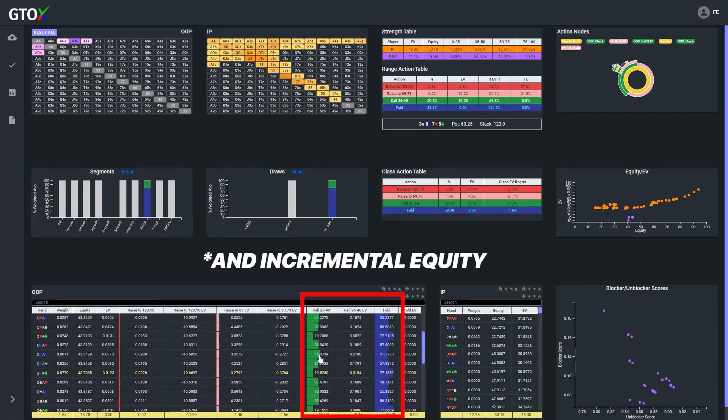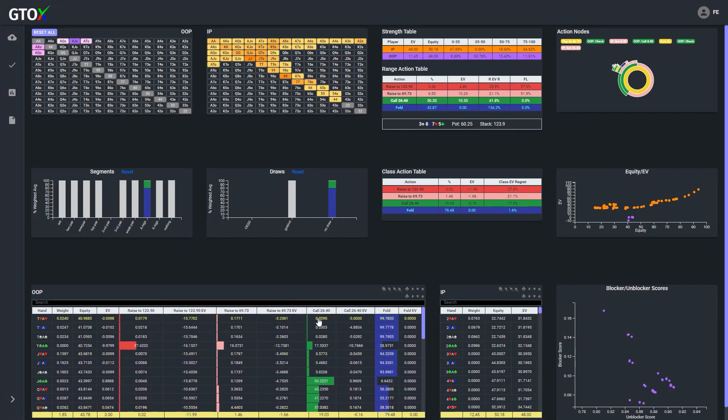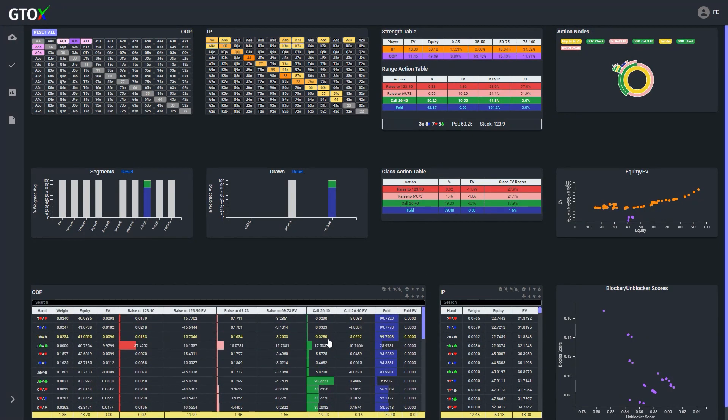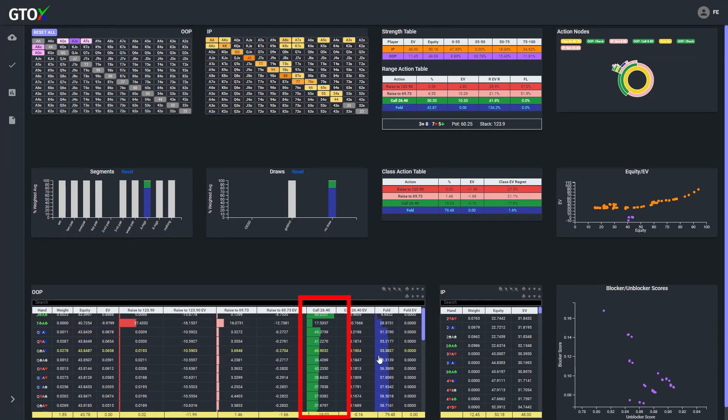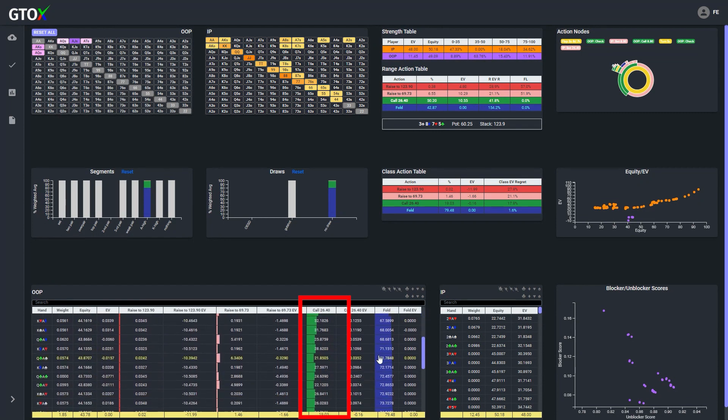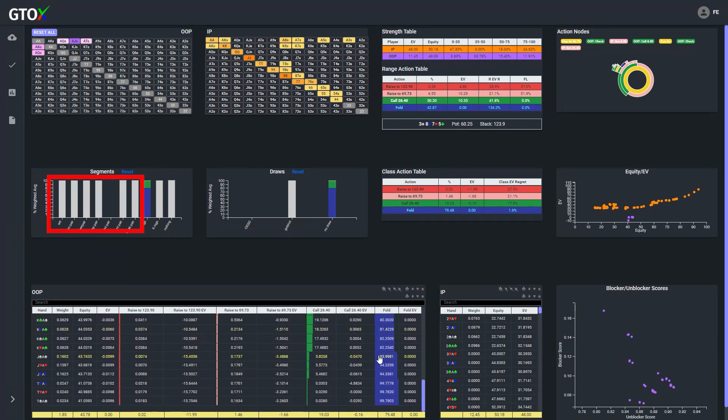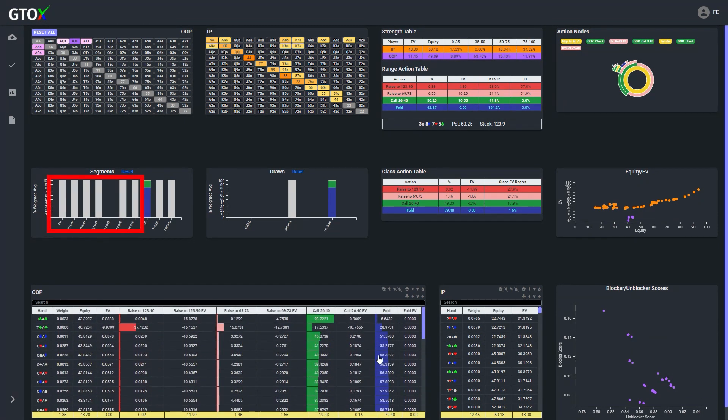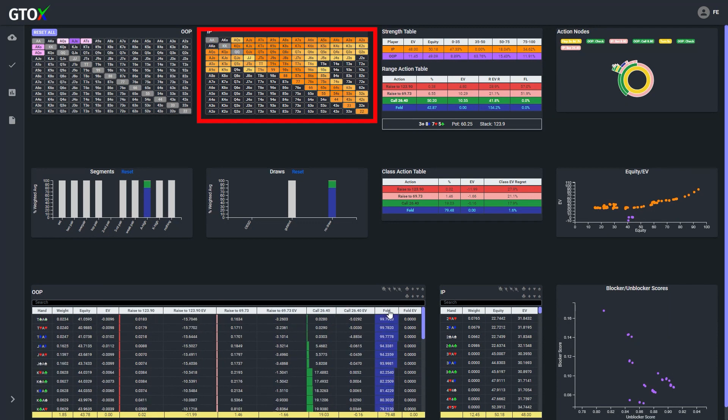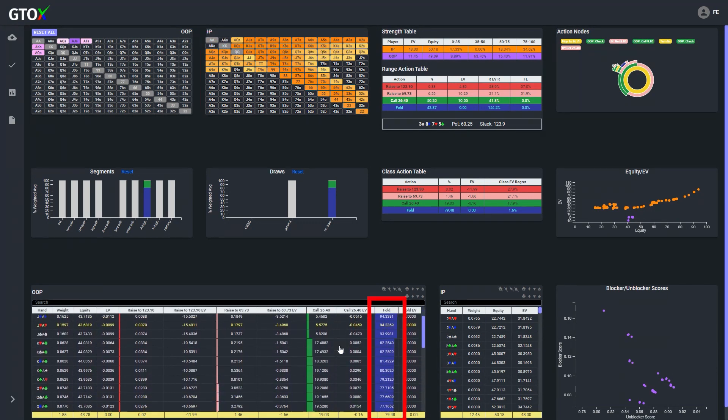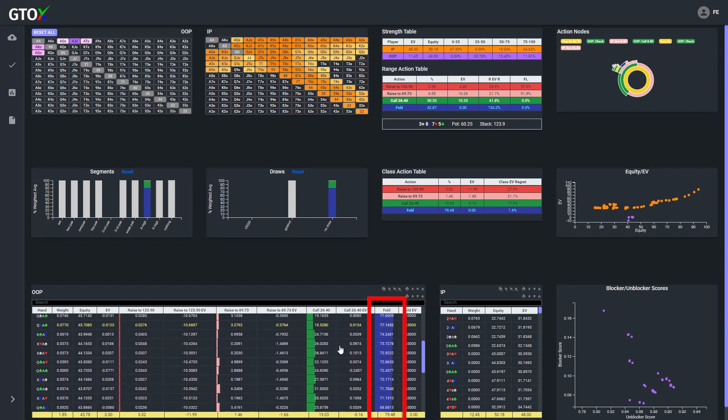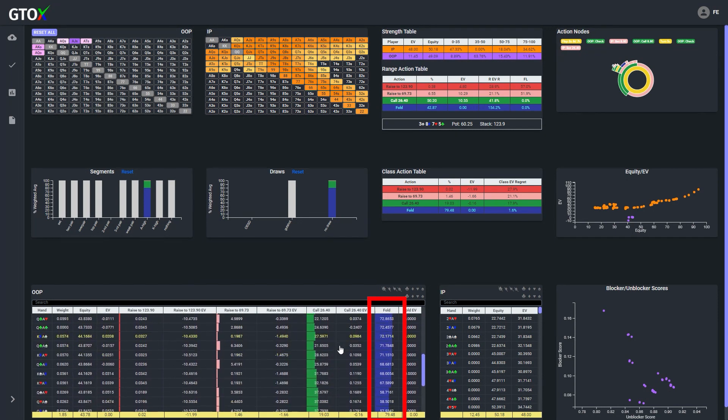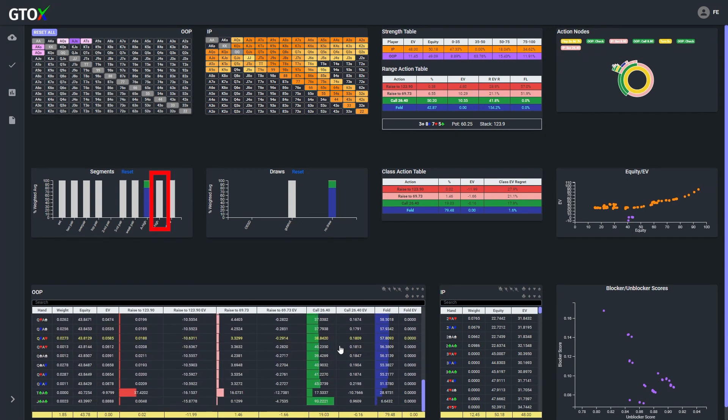However, if for example, we knew with certainty that the button under bluffs the turn, then all of these points of indifference would shift to pure folds and our cutoff point for calling would move towards higher equity hands. And if the opposite were true and we knew that the button overbluffs the turn, then all of these points of indifference would shift to pure calls and our cutoff point for calling would move towards lower equity hands.